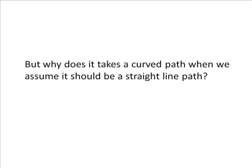So why does the mass A take a path of curve while we assume it takes a straight line path? To explain this, we need to understand what is the cause of gravity. So in my next video, I'll introduce to you a new theory called mass force and charge force theory, which explains what causes gravity. Thank you.